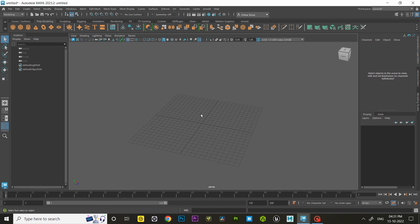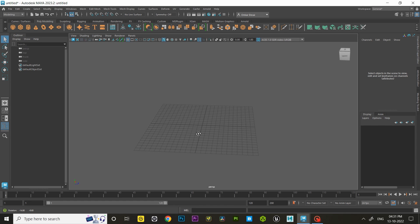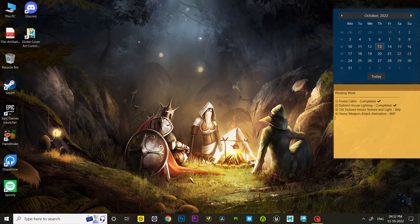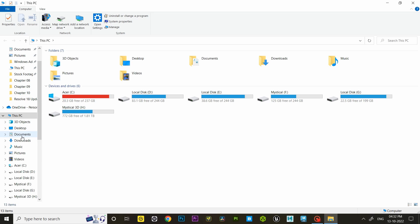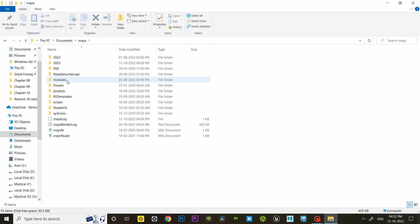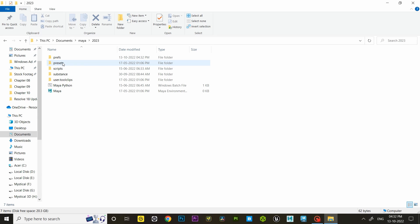I always try deleting prefs and 80% of the time it solves weird issues. To delete Maya's prefs, first you have to close Maya, then go to documents, and look for the Maya folder. Then open your current Maya version folder. In my case I'm using 2023. Then delete or rename the prefs folder name as prefsold.